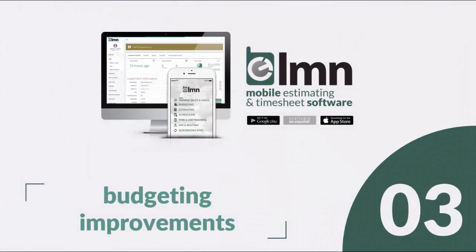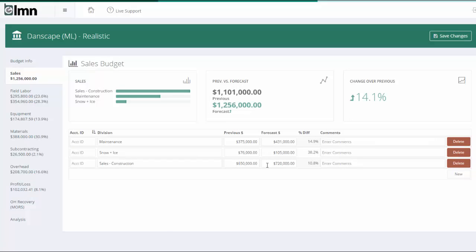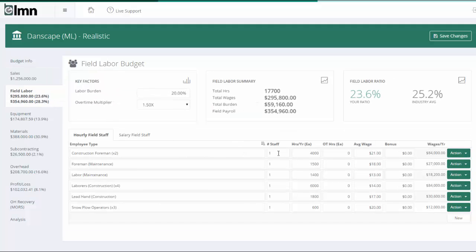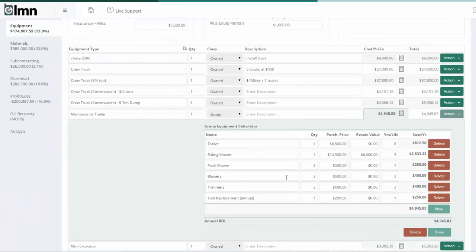The budgeting software has had a bunch of new improvements as well, as we've given it a facelift and injected a lot more business intelligence. The budgeting screen looks similar but different, and inside we've baked a whole bunch of improvements. Like in the field labor budget, you can now enter overtime hours and even put in a number of staff to make it faster to enter companies with large groups of staff. In the equipment budget, we've built in the trailer calculators right into the software so that you don't have to go to a spreadsheet to calculate trailer costs.